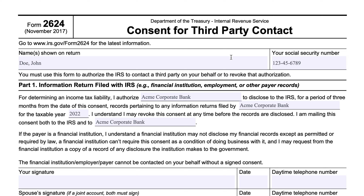What this form is not: it's not a power of attorney form — that would be IRS Form 2848, Declaration of Representative and Power of Attorney. And it's not a consent for the IRS to share information with a third party — that would be IRS Form 8821, Tax Information Authorization.